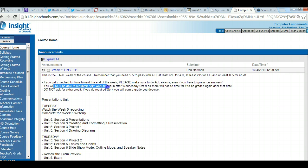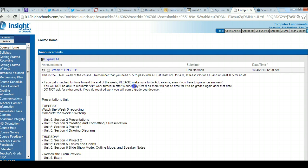You will not be able to resubmit any work after Wednesday, October 9th. So even though the deadline goes until October 11th, after I receive work on October 9th, the grade you get on that is the grade you get — I will not allow resubmission after October 9th. But until midnight on October 9th, anything you submit I will get back to you to revise if needed.